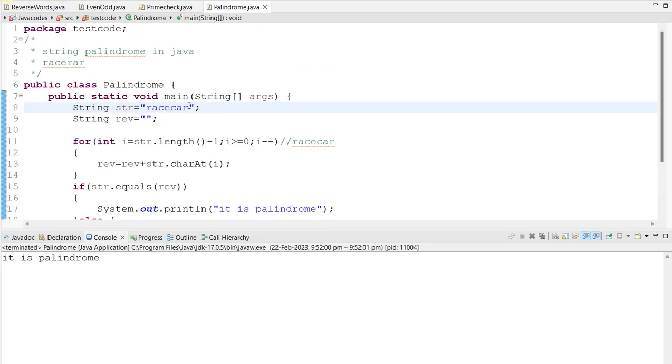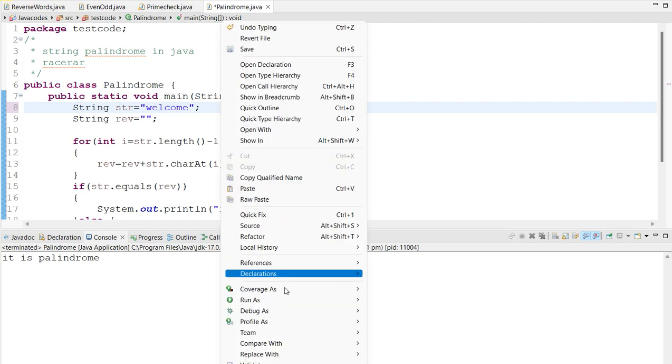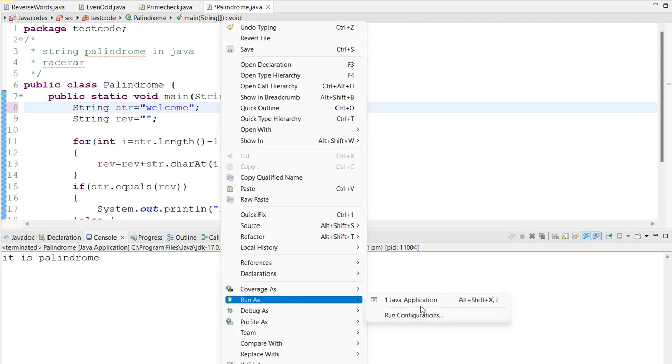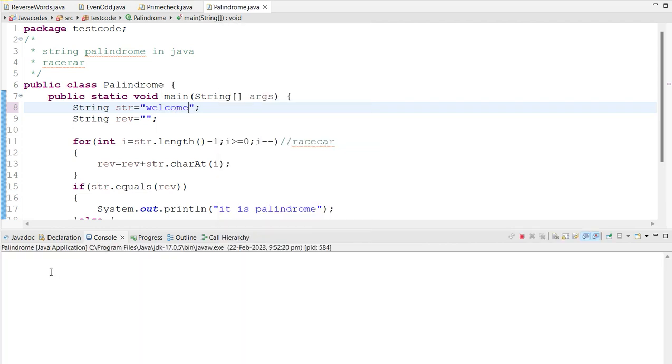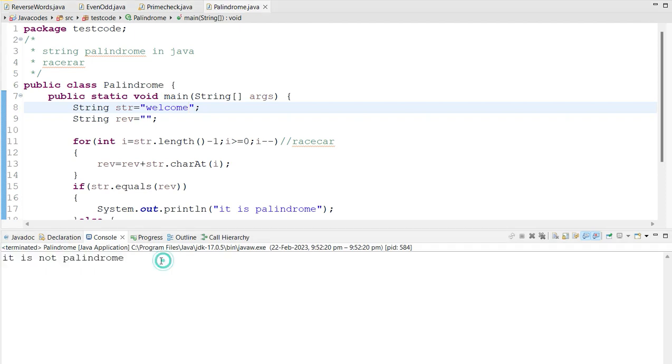So for example, I'm going to change one more different word, welcome. Let's see, it is not palindrome. Sounds good.